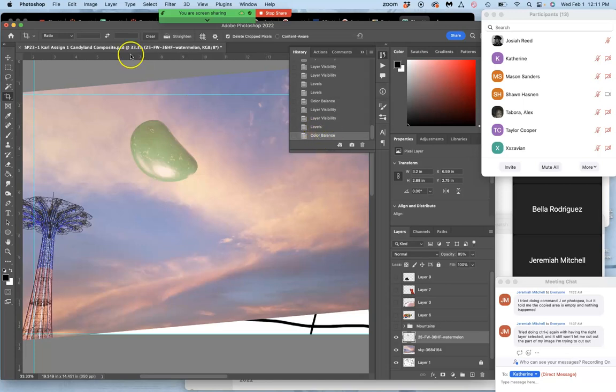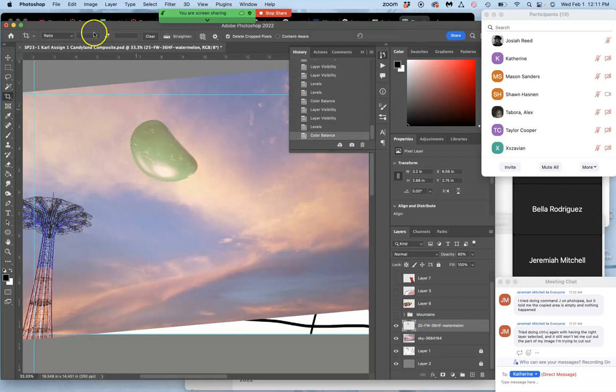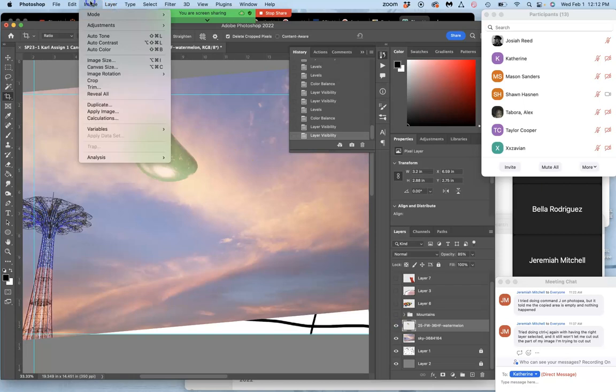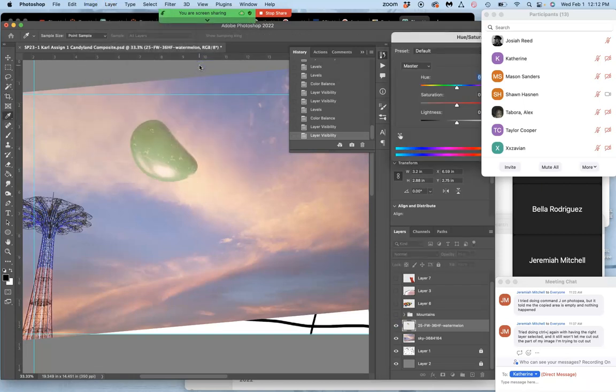And then the last one is hue saturation. And I'm going to use hue saturation on the bean. So that's the third adjustment. So I'm on the watermelon flavored jelly bean. I go to image adjustment. And I'm going to go to hue saturation. So levels, color balance, and hue saturation.